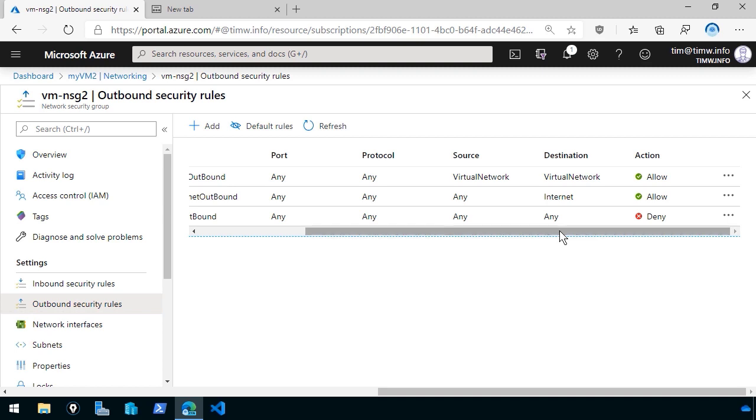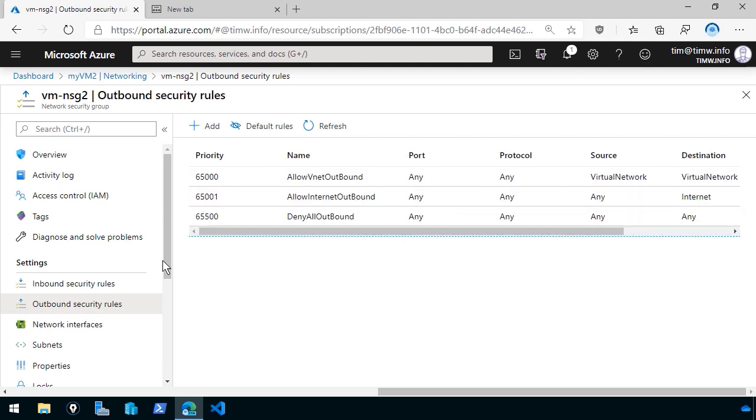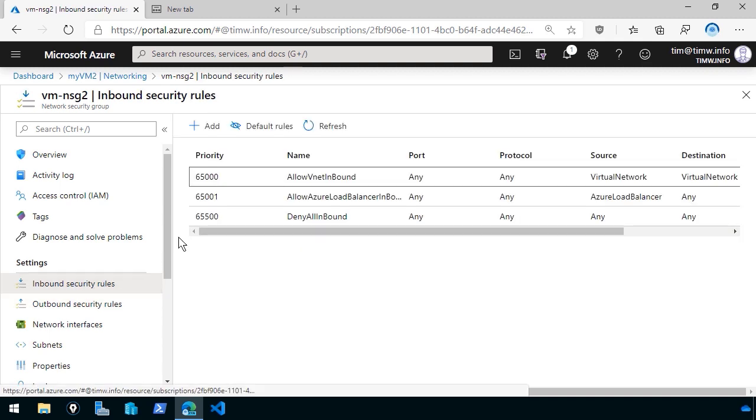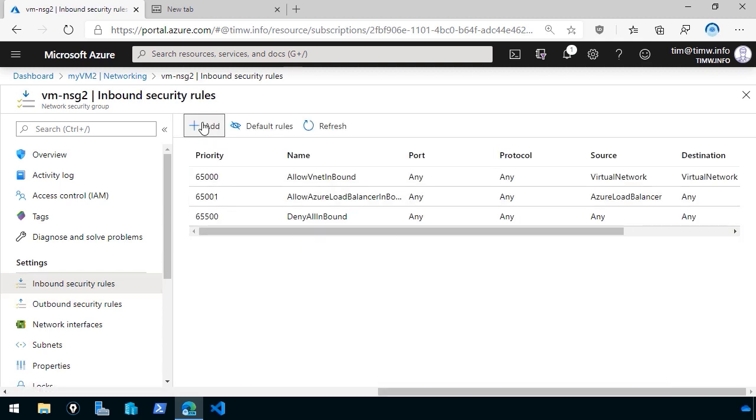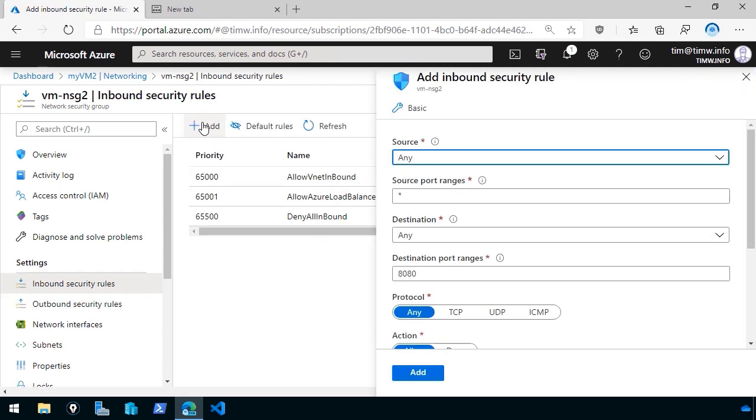If you want to just allow your VMs to go to particular websites, let's say, and block all the rest, we're going to have to go to a more sophisticated firewall, like Azure Firewall, to accomplish that. In this case, we're going to go back to Inbound Security Rules and click Add. And we're going to create a new rule.